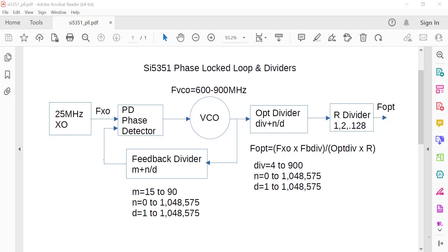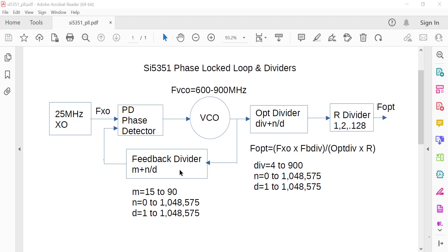Let's look at a block diagram of the SI5351A. It consists of two phase lock loops, A and B, and three output dividers and a final R divider. Here's the phase lock loop portion: PLL A and B. You've got a VCO working in the range from 600 to 900 megahertz, and you've got this feedback divider. The feedback divider can be an integer M or fractional, so you have N over D, which is numerator over denominator.